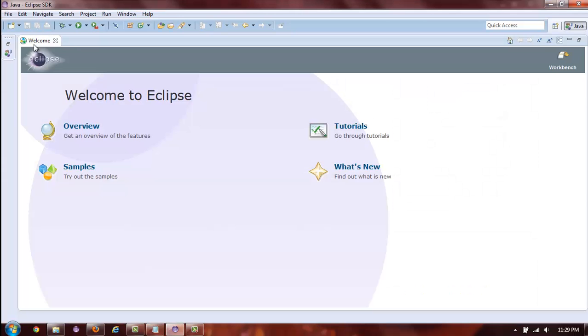The first thing you will have to do once you open Eclipse is create a workspace. A workspace is going to be a folder in which you will store all of your projects, including your Selenium project. It will also be a folder where all of your Eclipse settings are being stored.